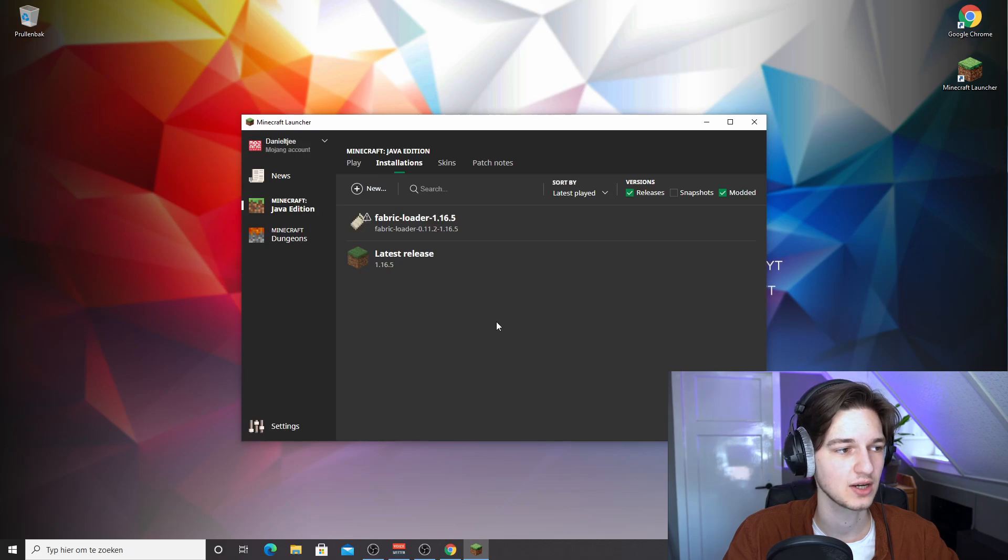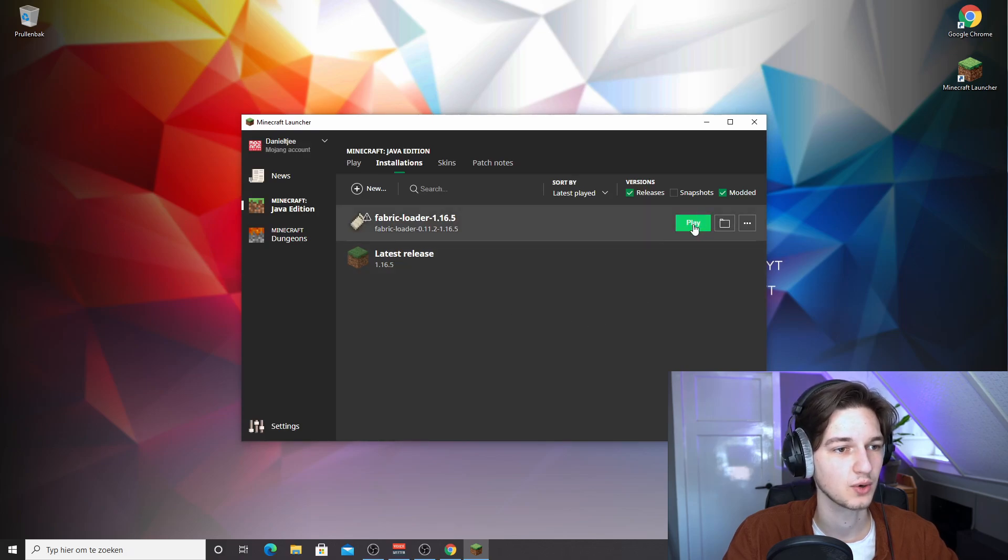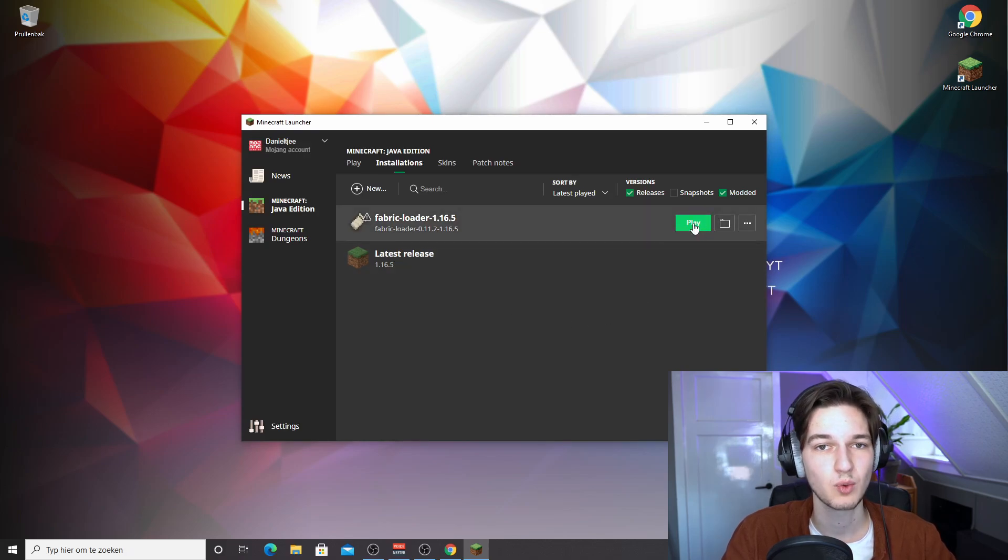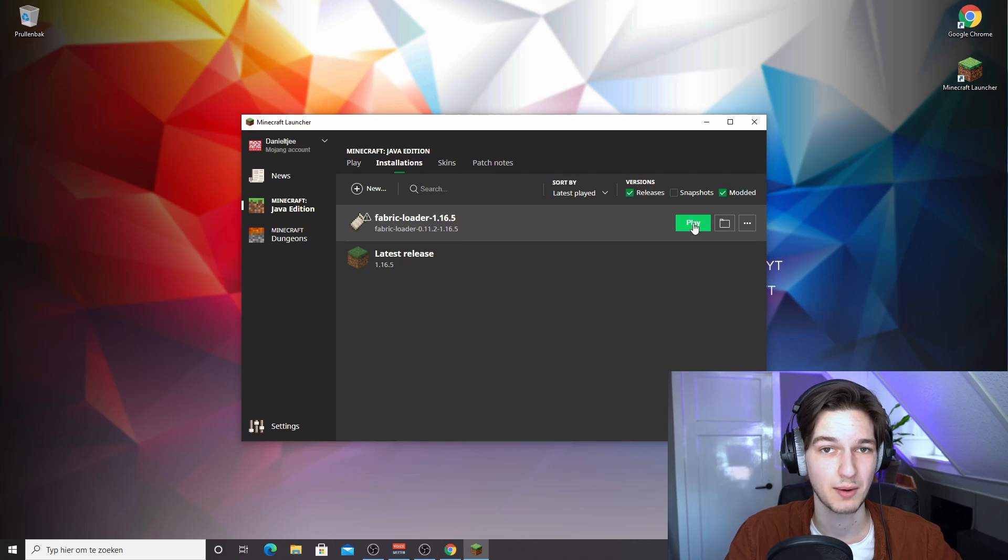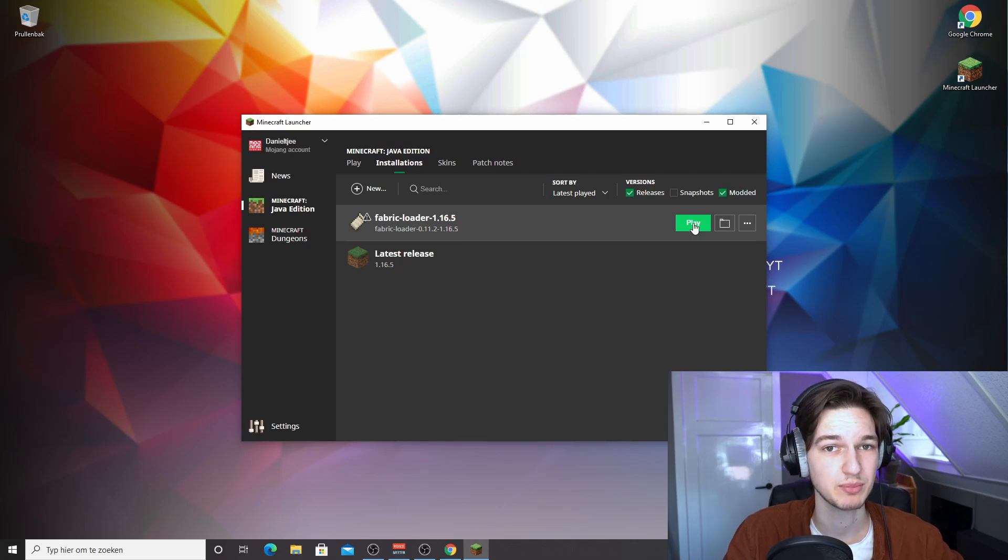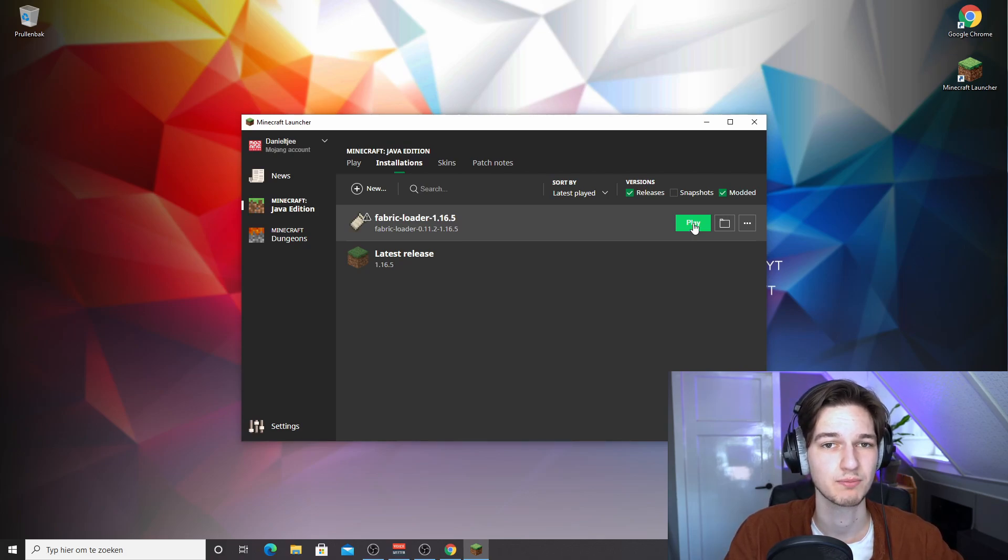So let's just click save right here. And now if we launch fabric loader, we will be playing Minecraft with extra RAM, but we're not going to play it just yet because we need to download and install Sodium.